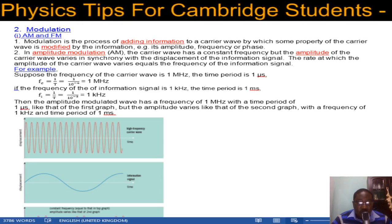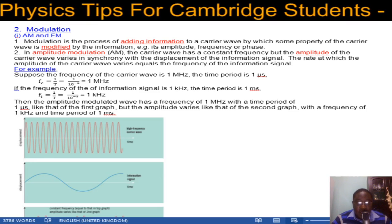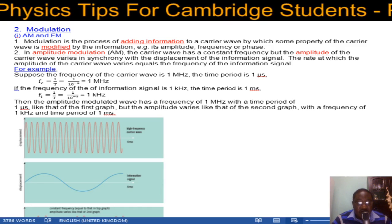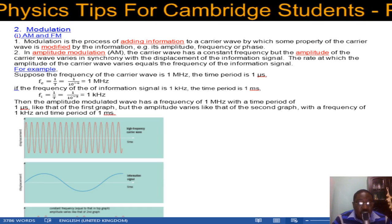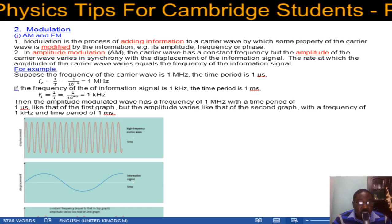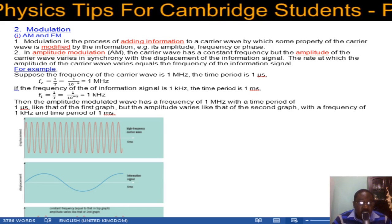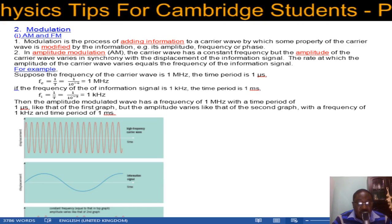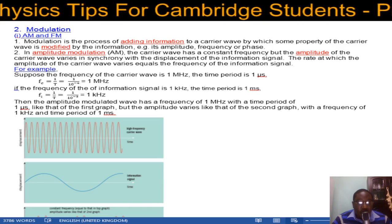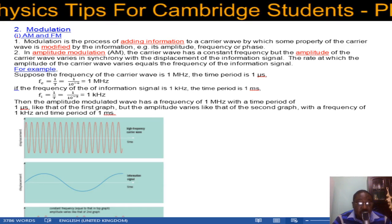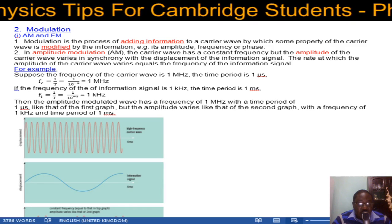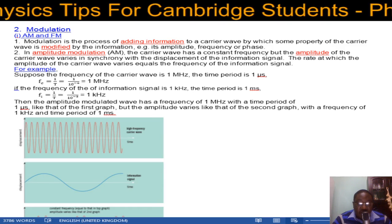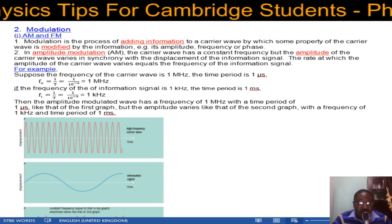In this video we're going to talk about modulation. In the previous video we talked about channels of communication and their respective advantages and disadvantages. Today we're going to start with AM and FM — amplitude modulation and frequency modulation. Modulation itself is the process of adding information to a carrier wave, by which some property of the carrier wave is modified by the information signal.